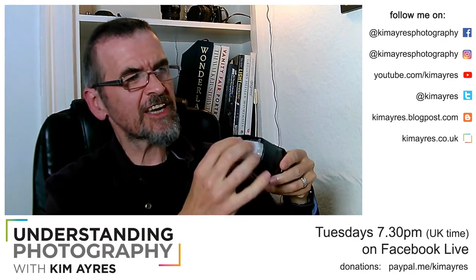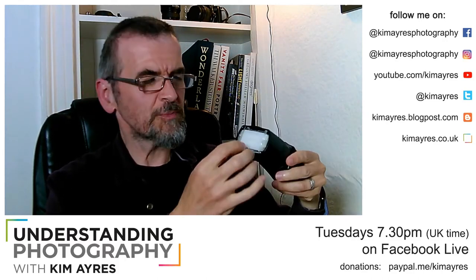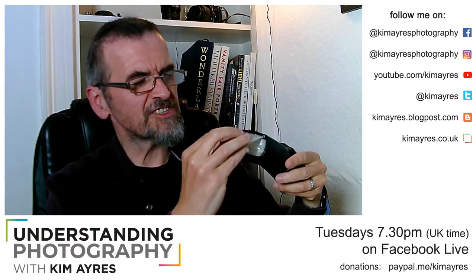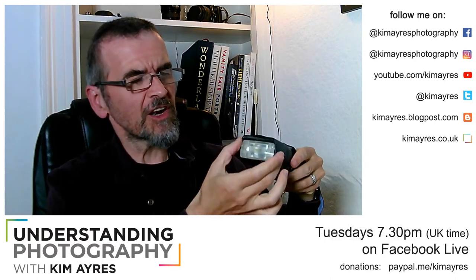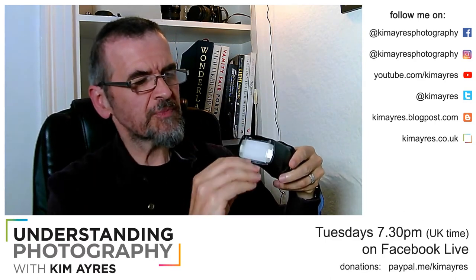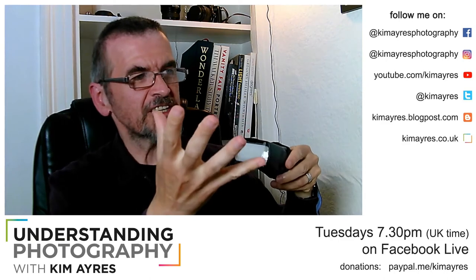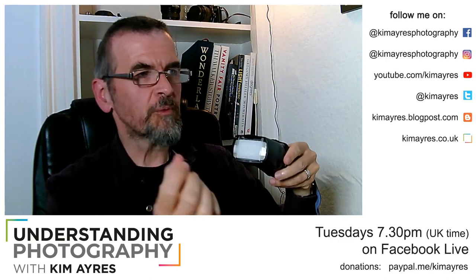This is a diffuser. So basically what happens is the light, instead of going absolutely straight, hits this and spreads out a little bit more.